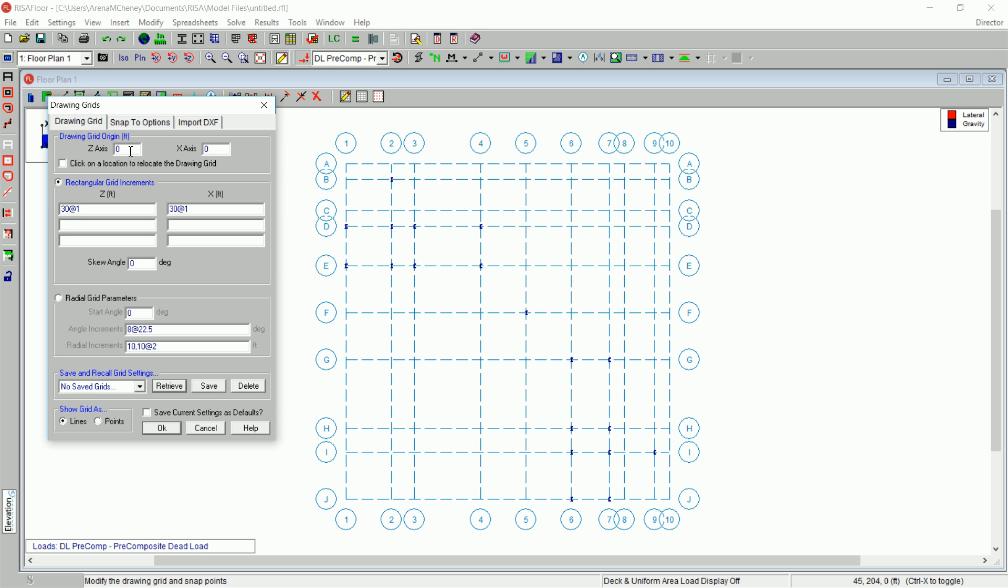Under Drawing Grid Origin, in the Z-axis and the X-axis boxes, type 119. Click Radial Grid Parameters.